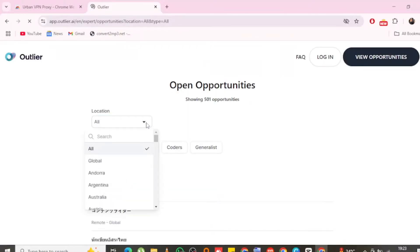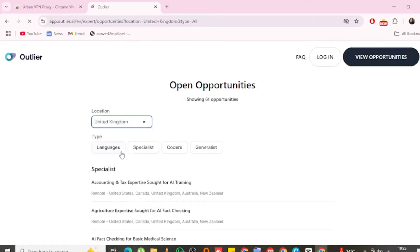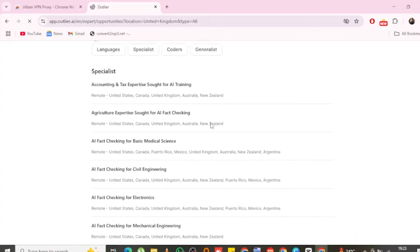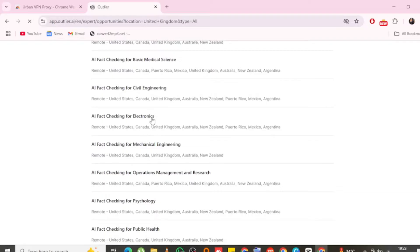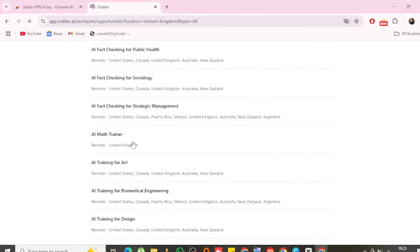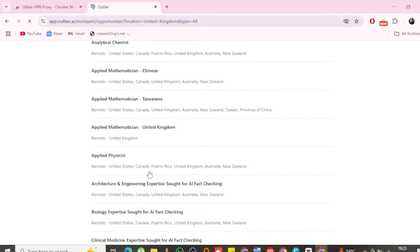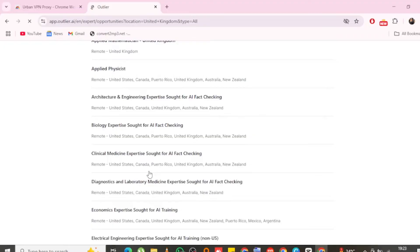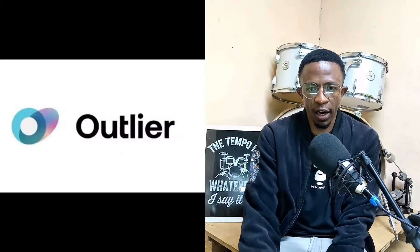On the Outlier website you'll see all the opportunities available — close to 500 to 600 opportunities, though the numbers may differ by the time you watch this video. Find something that suits you. In this case I'm going to use AI Content Reviewer, which is one of the tasks you can go with as a beginner if you don't want to start with something like physics or English.